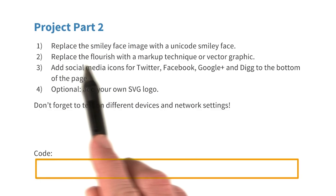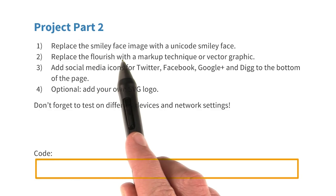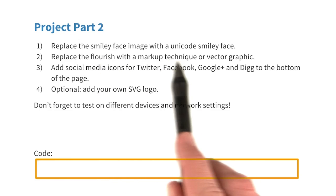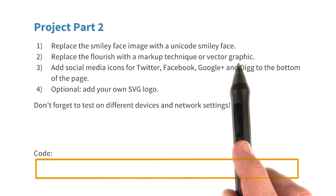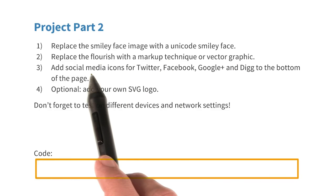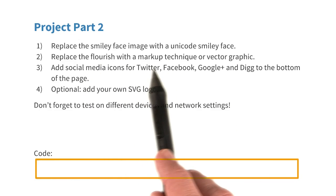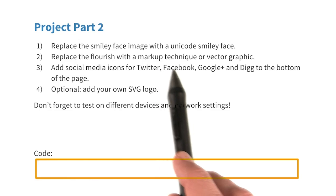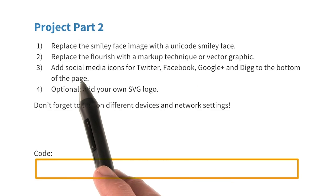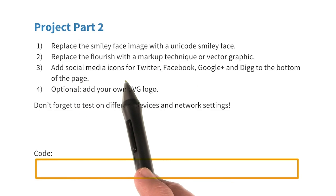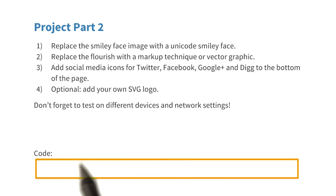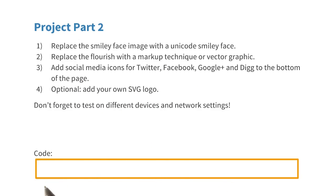Once you have replaced the smiley face with a Unicode smiley face, and once you've replaced the flourish with something else using markup, and once you've added some social media icons, a code will appear on the page. Type that code in here to continue.